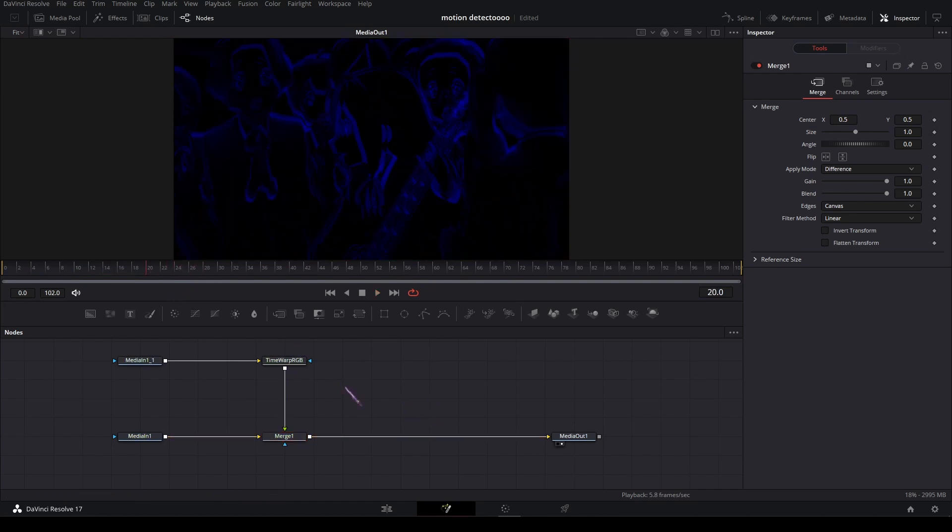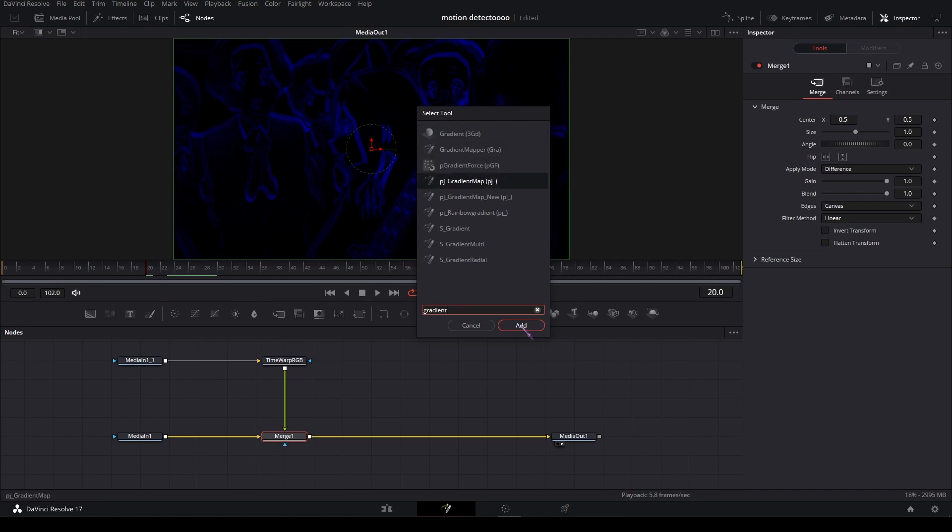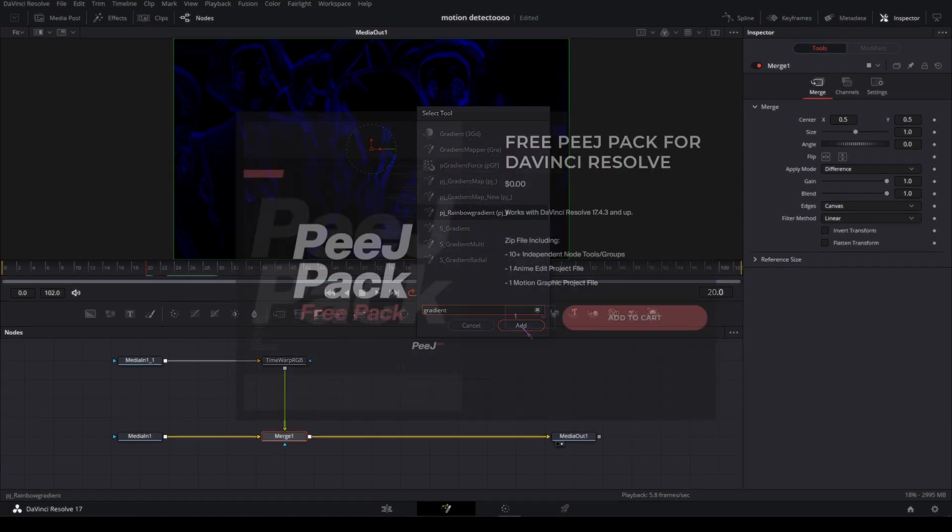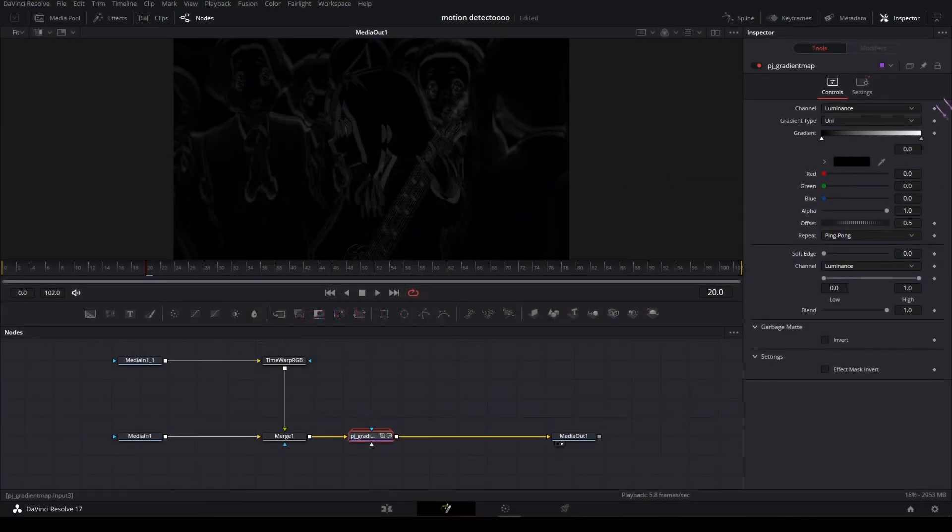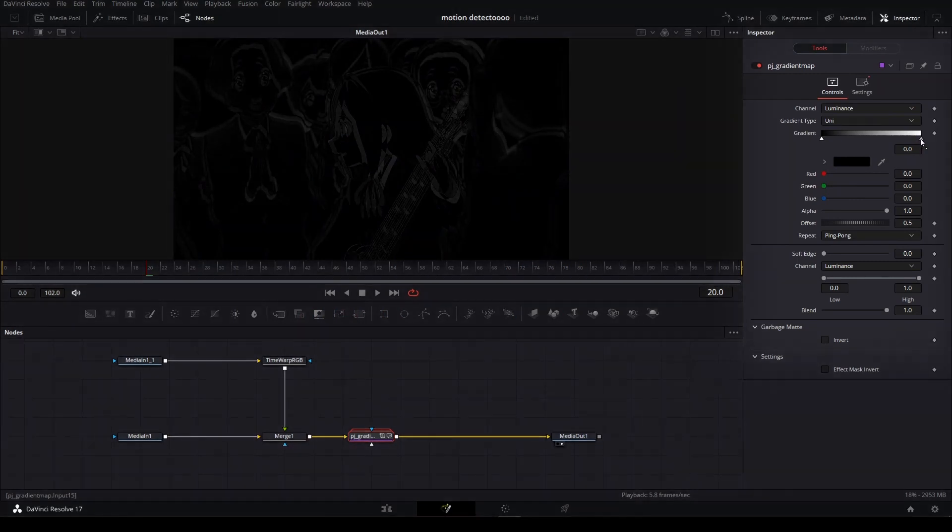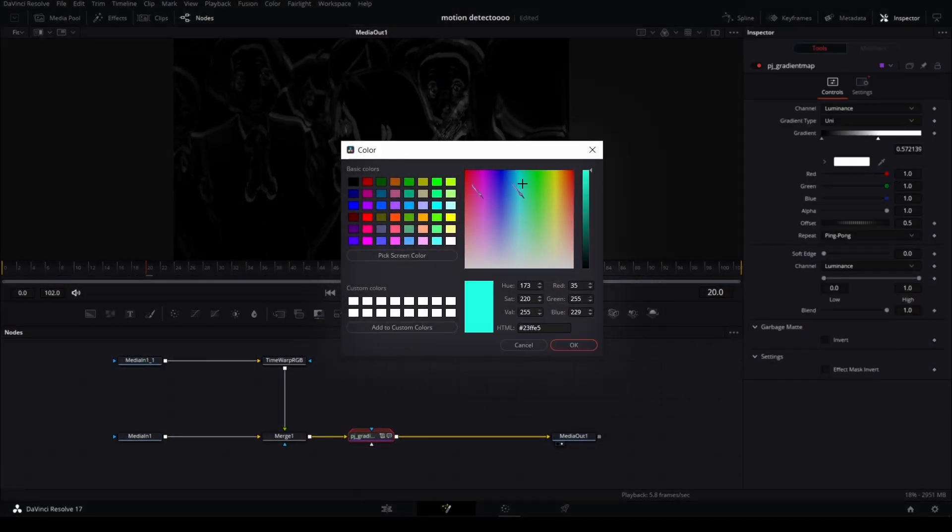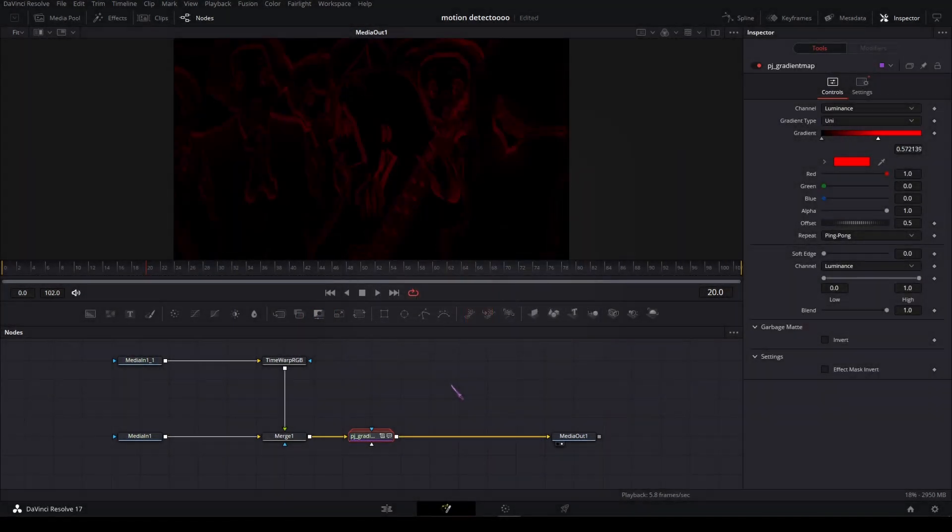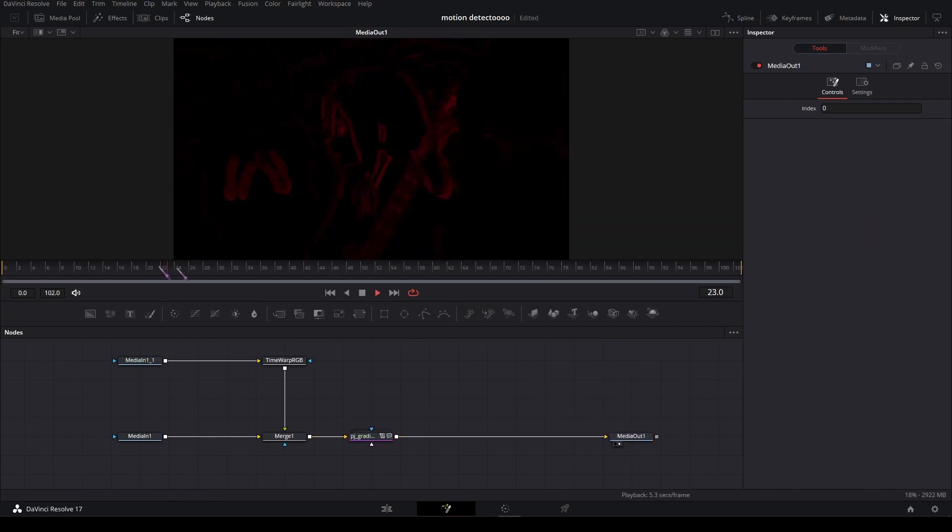You can make it all a single color by using a Gradient Map, which I got from Reactor's free pack. Just drag this in a bit, then choose a color that you like. Now it's all one color.